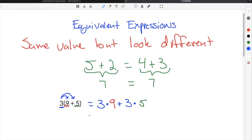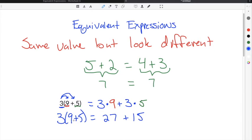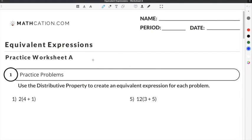Then we simplify: 3 times 9 is 27, plus 3 times 5, which is 15. So now we know that 3 times the quantity 9 plus 5 is equal to 27 plus 15, because we distributed 3 times 9 and then added 3 times 5. Let's do a couple of practice problems on our equivalent expressions worksheet.